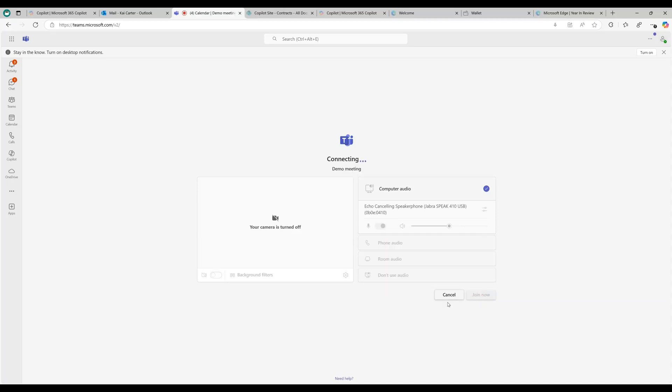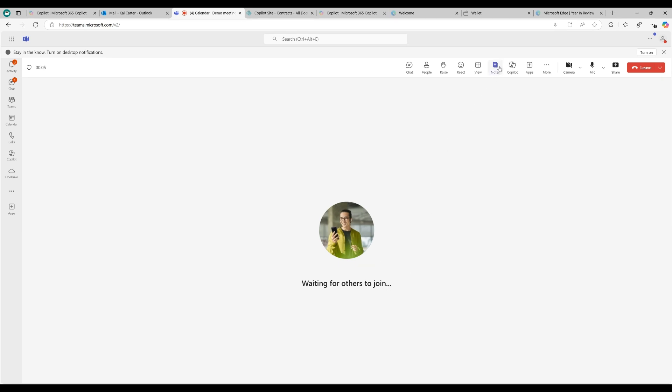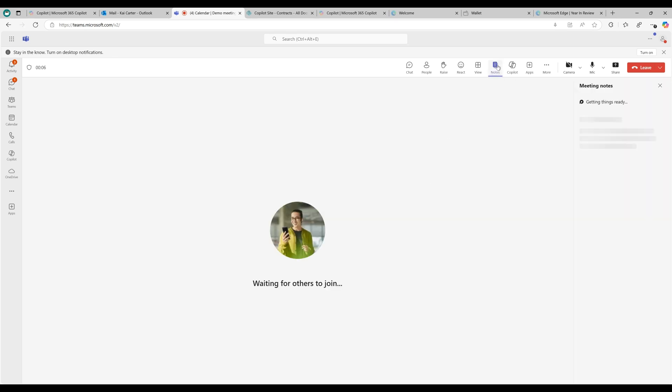Facilitator is a collaborative communication copilot agent available to users in Teams meetings and chats. For meetings, the facilitator starts taking real-time notes and suggesting tasks.